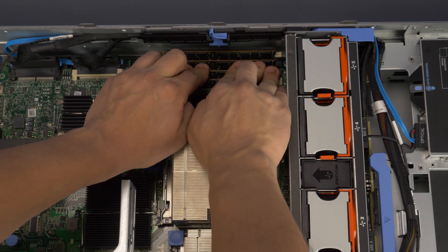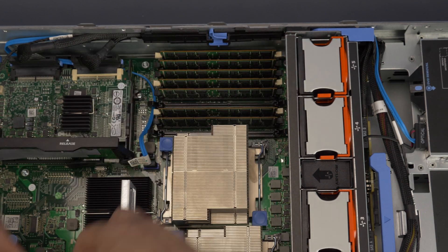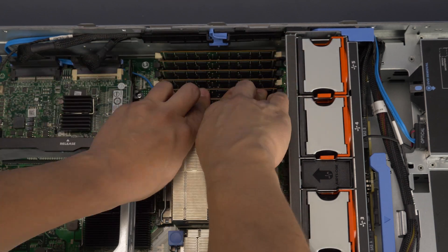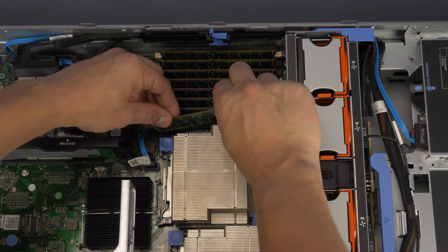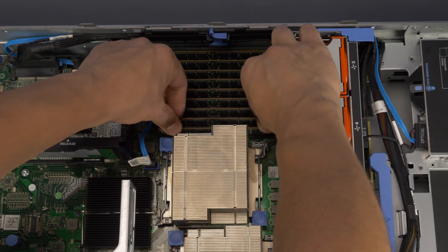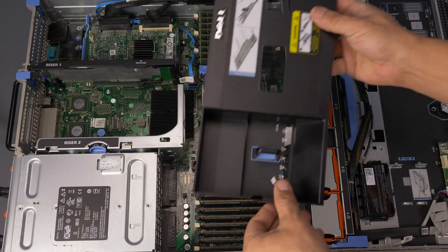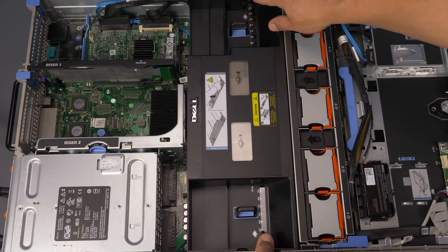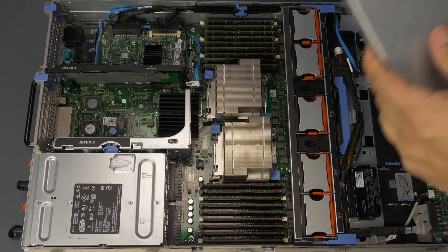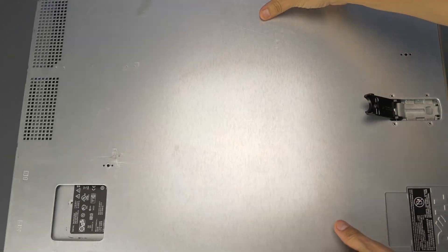Repeat the pattern for the second processor. Now replace the cooling shroud. Slide the outer panel back into place and secure it by replacing the latch.